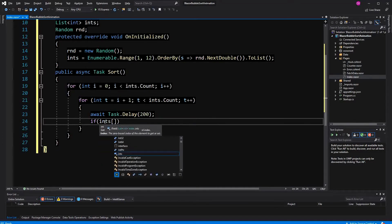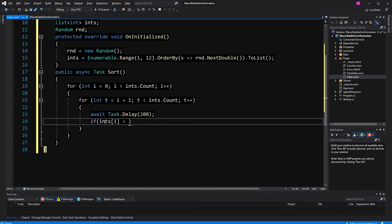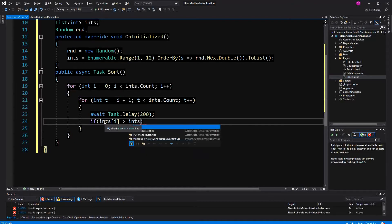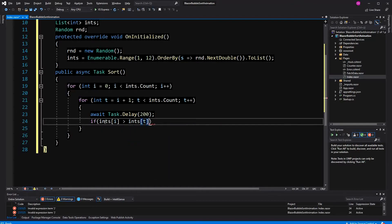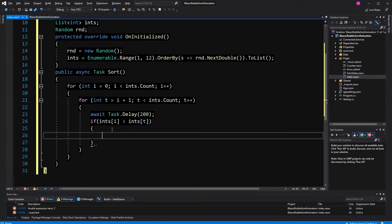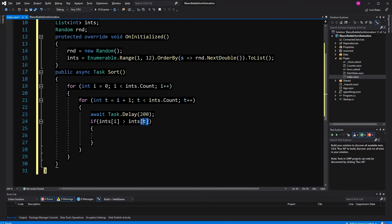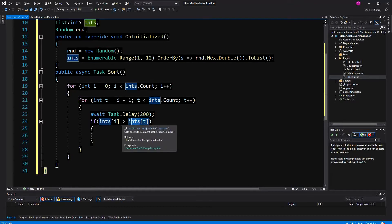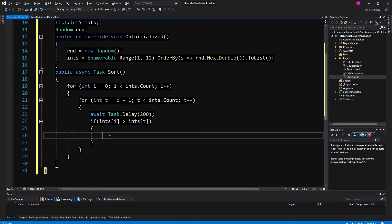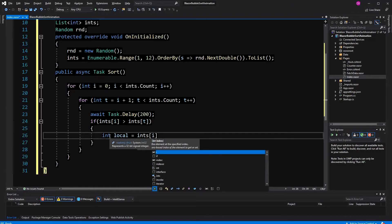Here I am checking if the element in the sequence that comes before its following element — if the following element, which is i plus 1, is smaller than the preceding element. We want to swap them because we want to push the numbers ascending, so we want the highest numbers at the end.